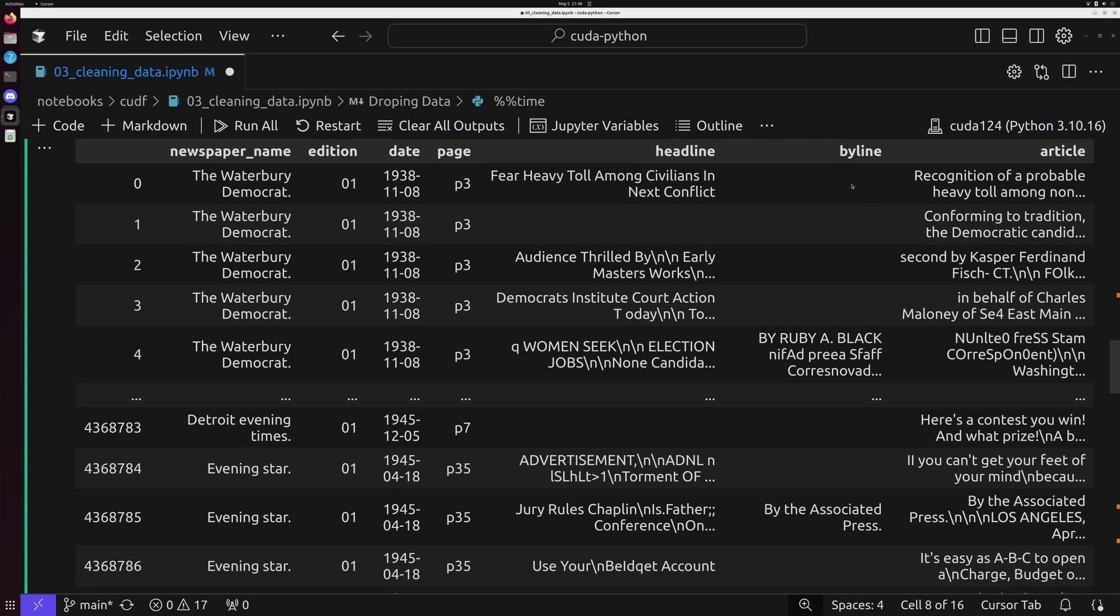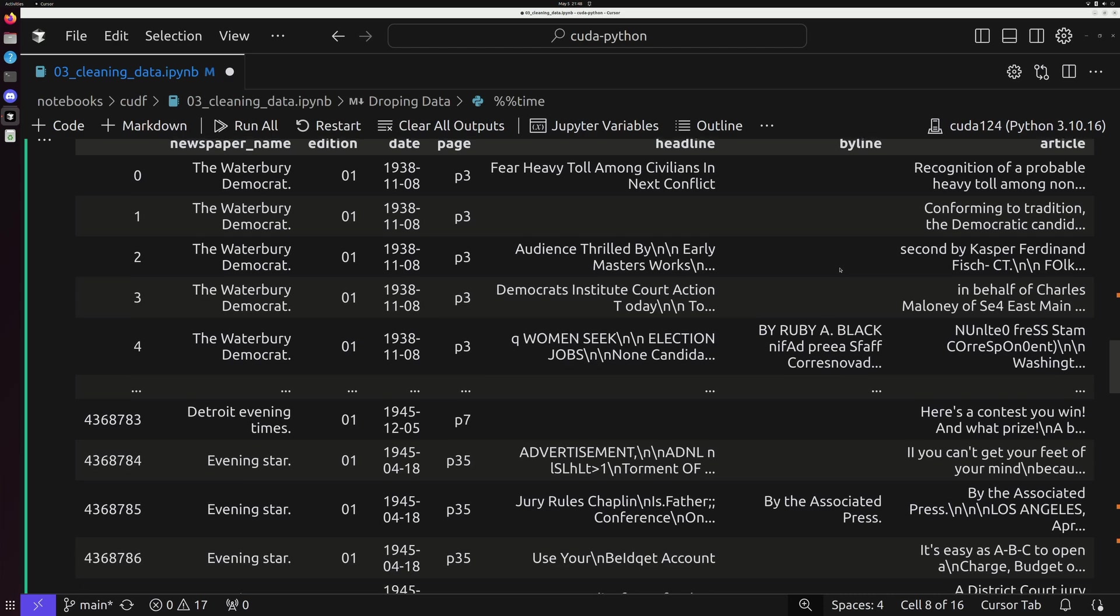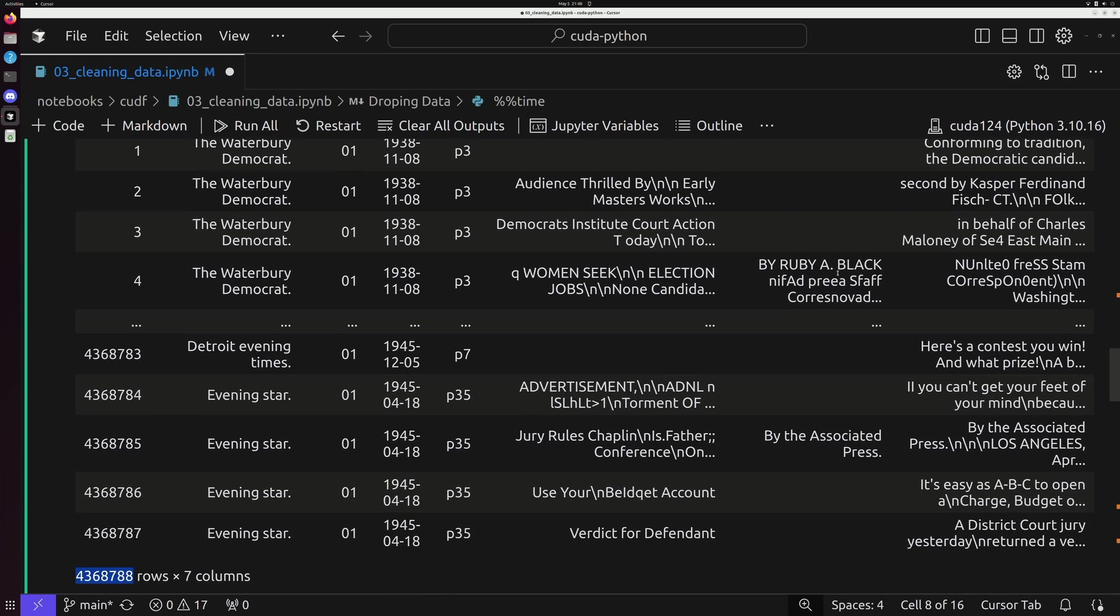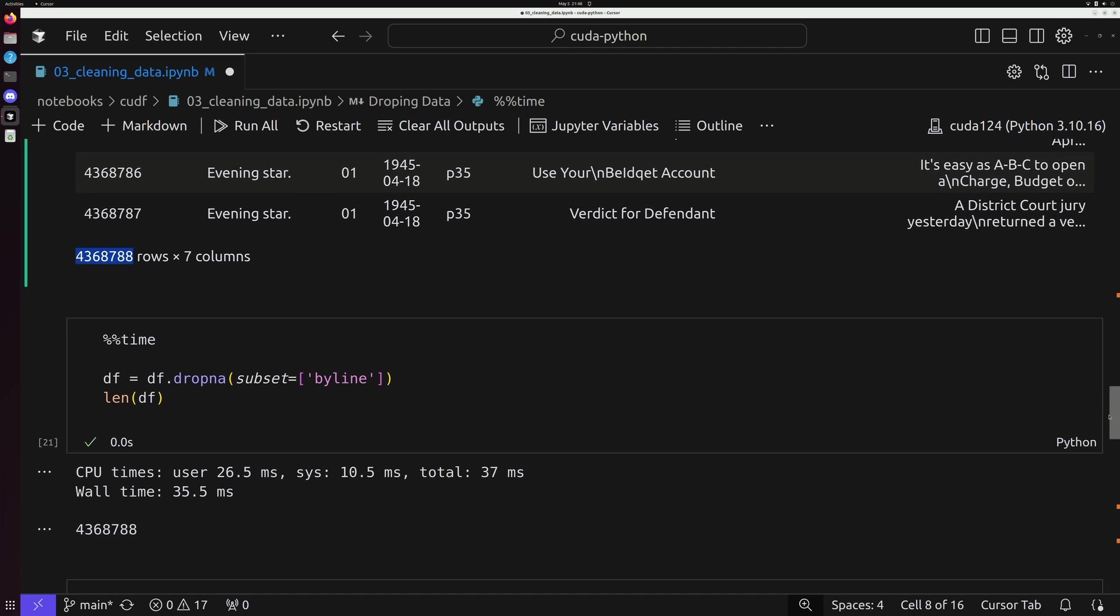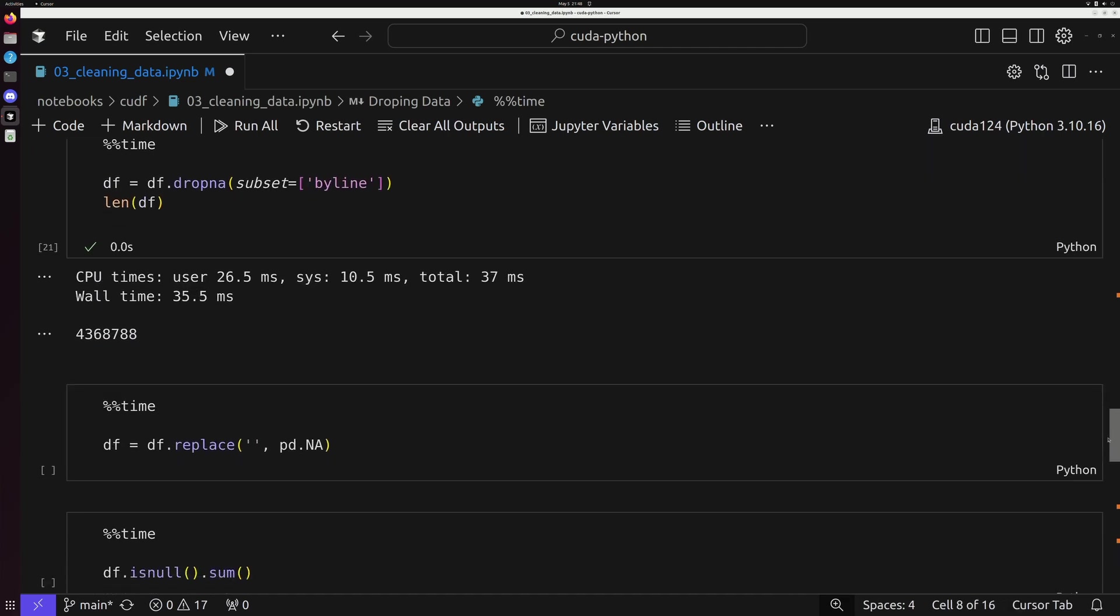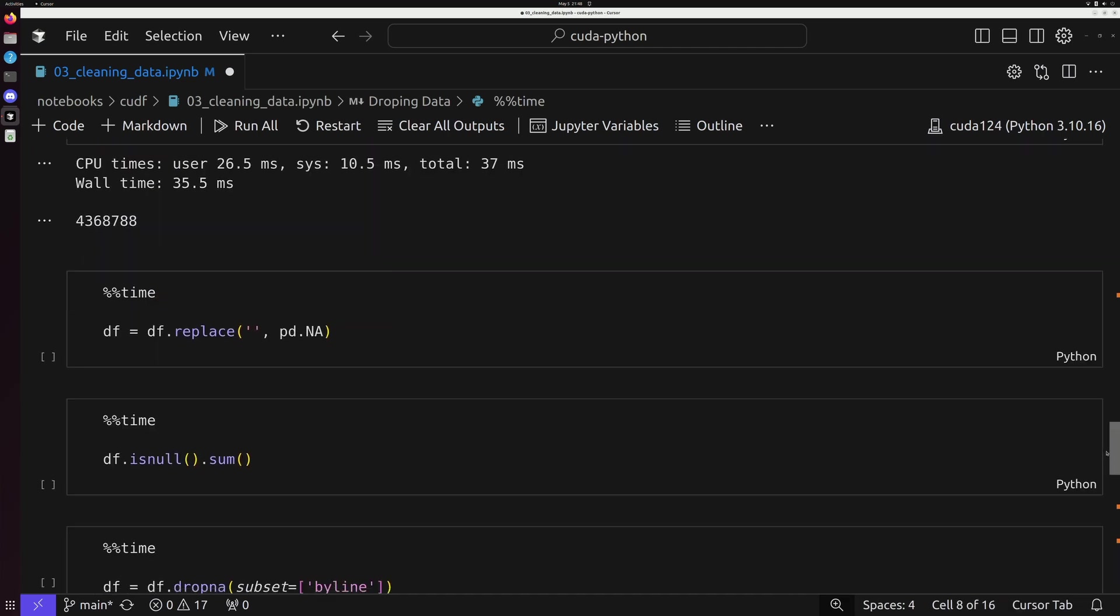Byline, even if there's nothing there, still has an empty value. It's just a string, not a proper null value, which is a completely different type of data.